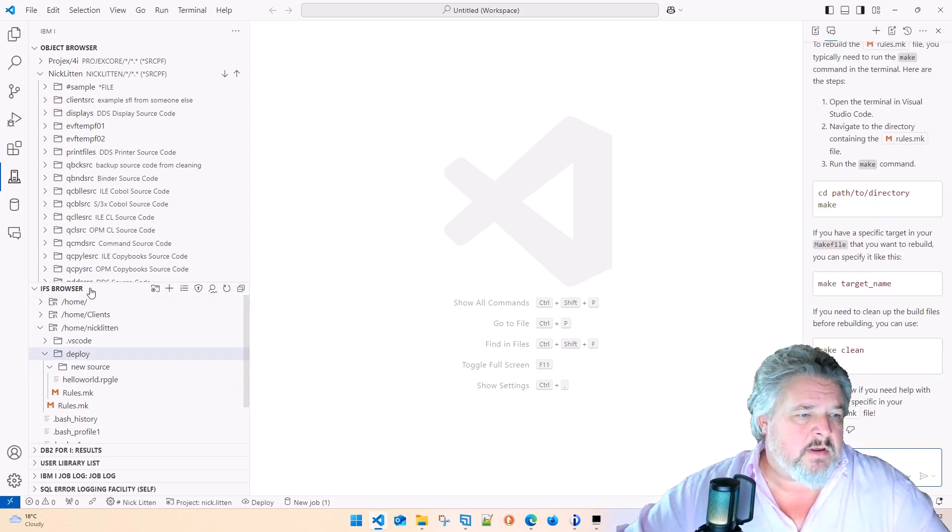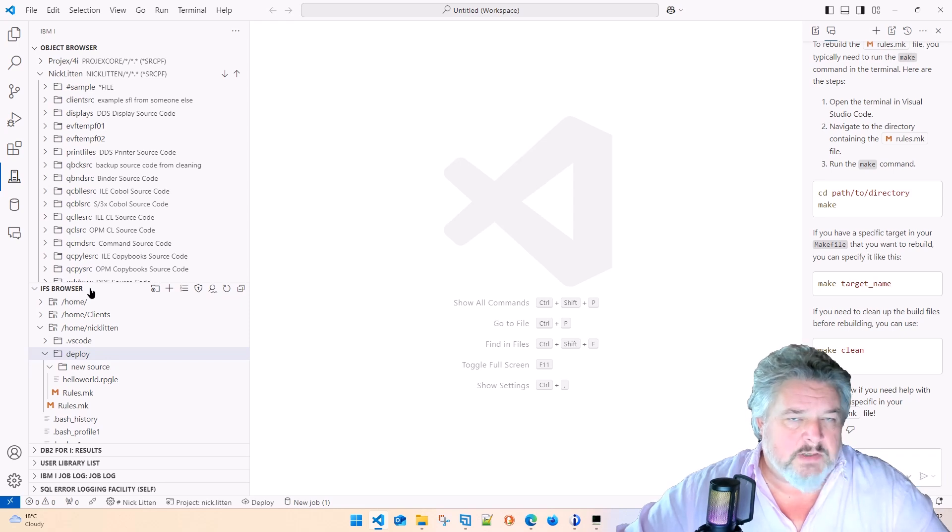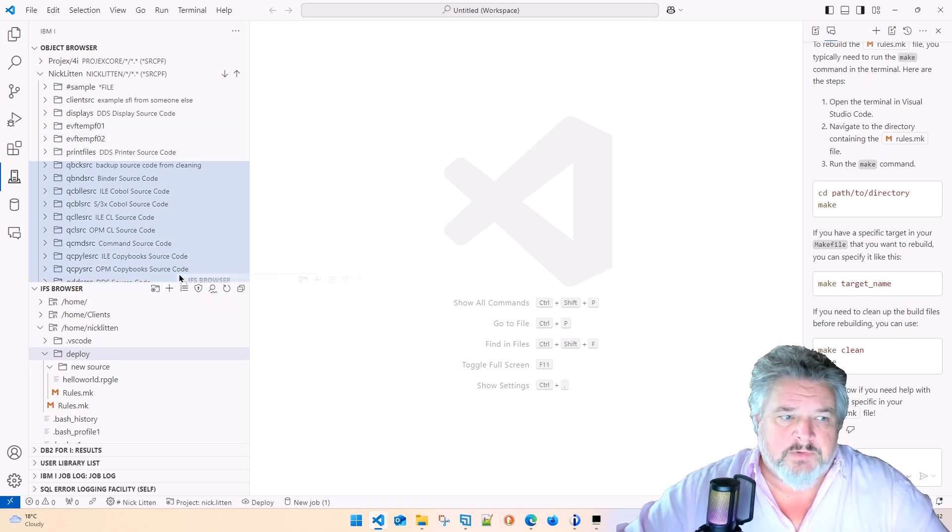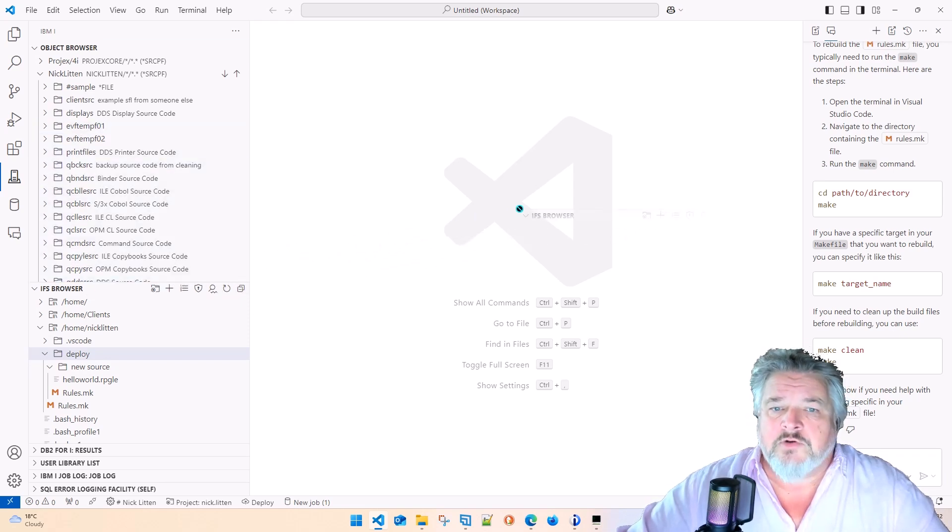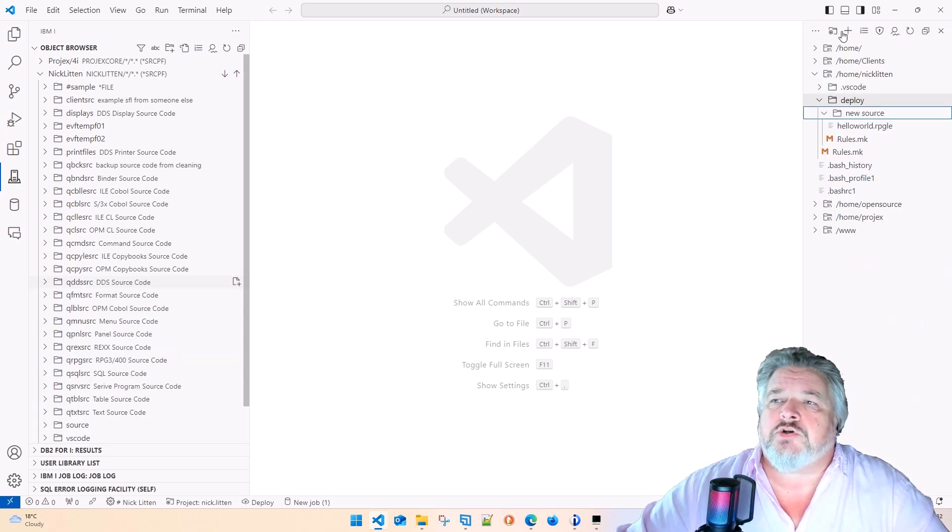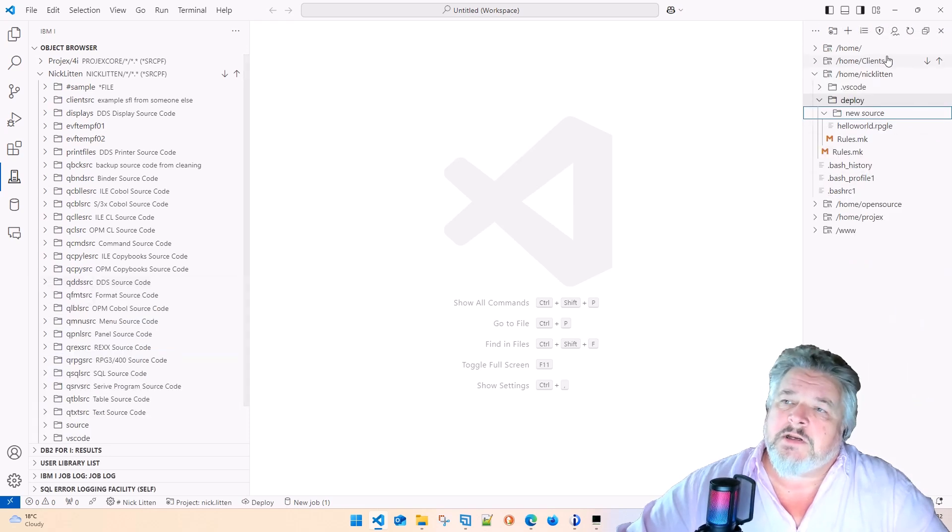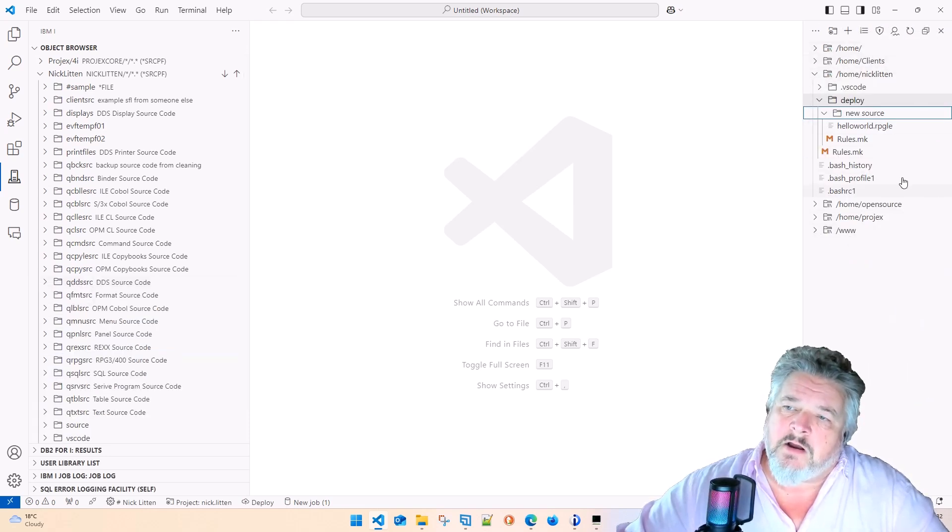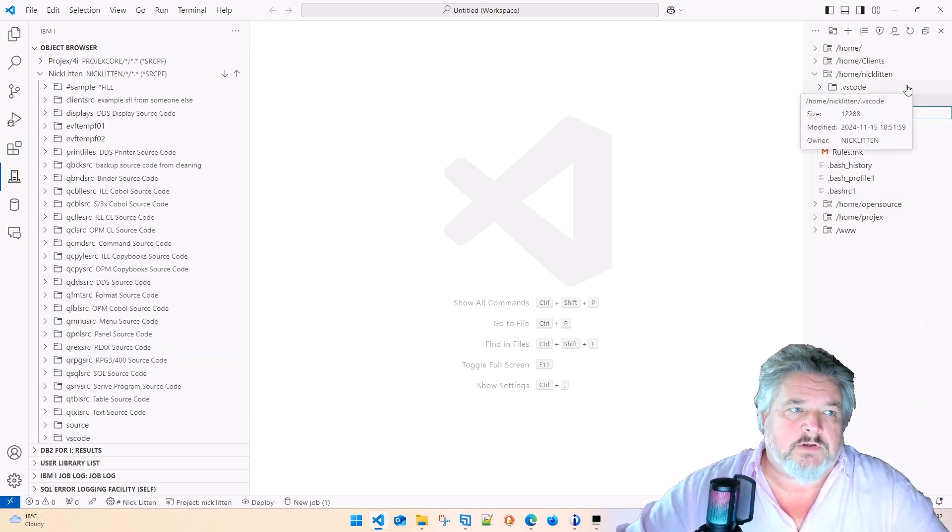I pick up the IFS browser by just clicking and holding the top of the IFS browser and drag it over here. So I can now see my IFS location on the right-hand side.